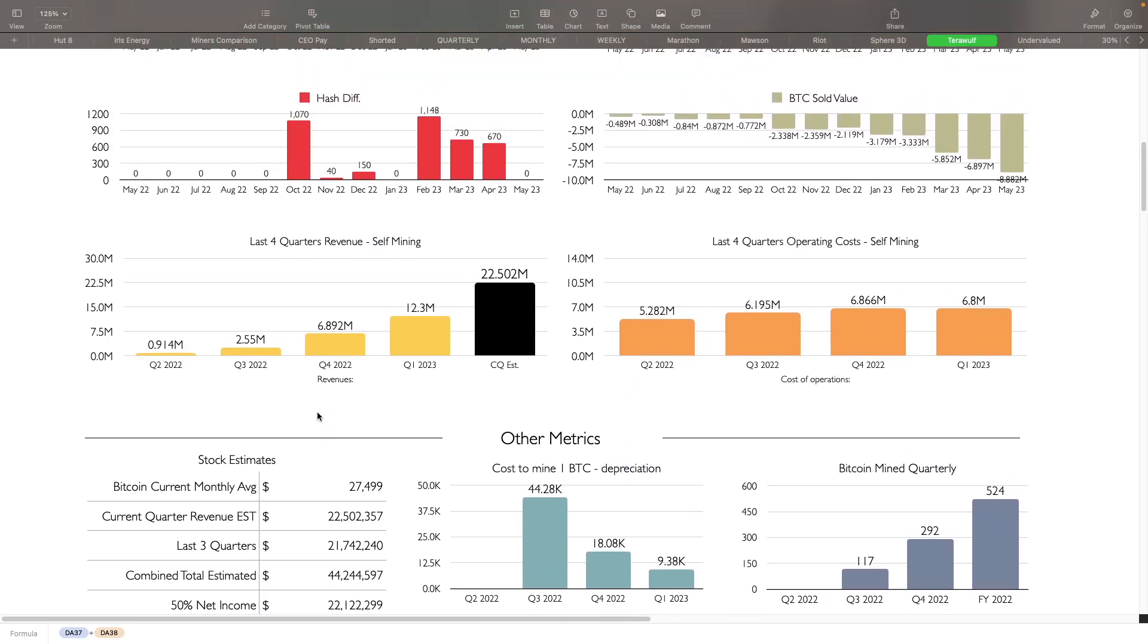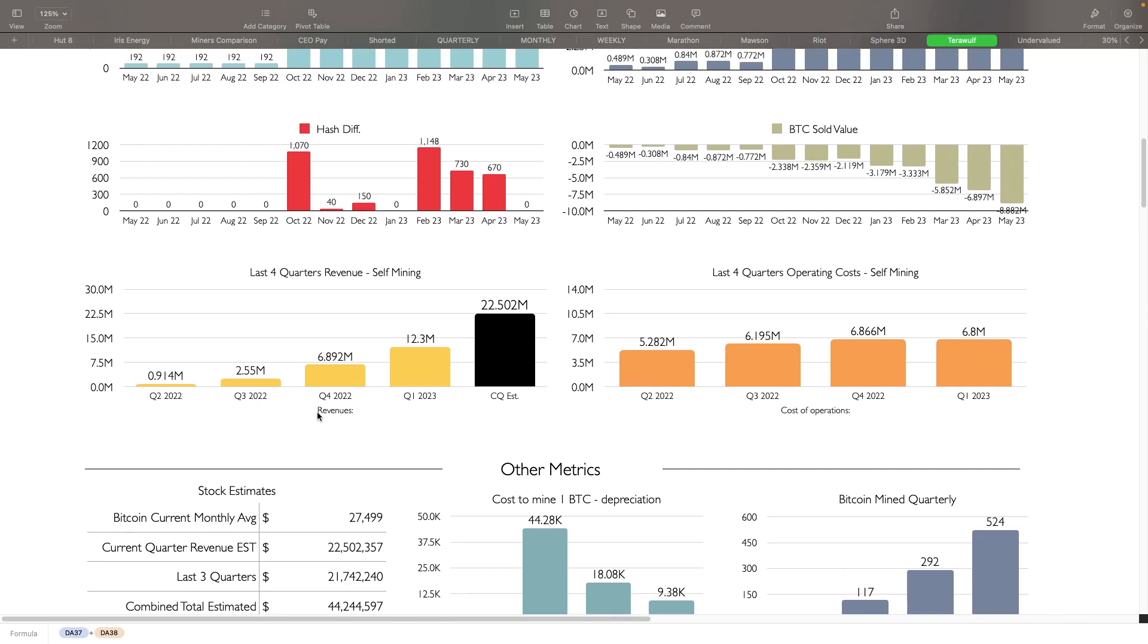Obviously, they're going to have to install more miners, get those sites operating. It'll be good to see them get to 5.5 and then see where they're going to go after that. Obviously, we'd like to see them go even further, maybe closer to 8, 10 exahash by the time the halving happens next year.